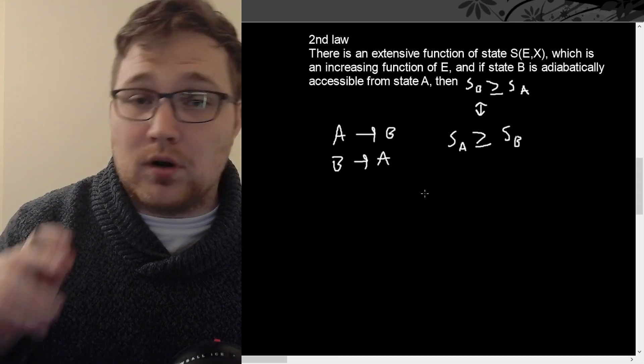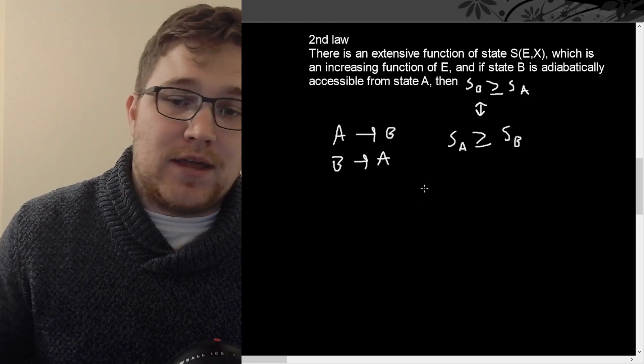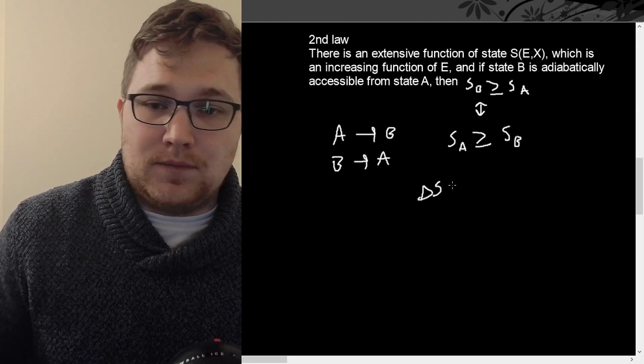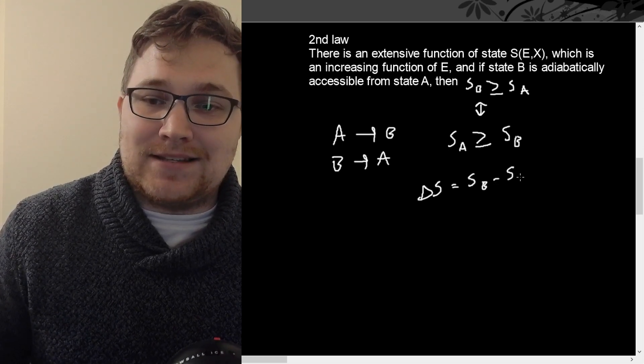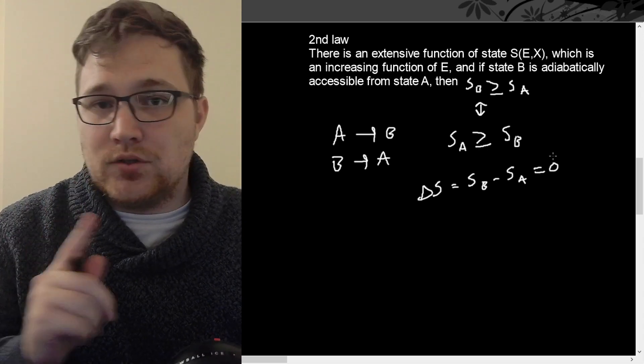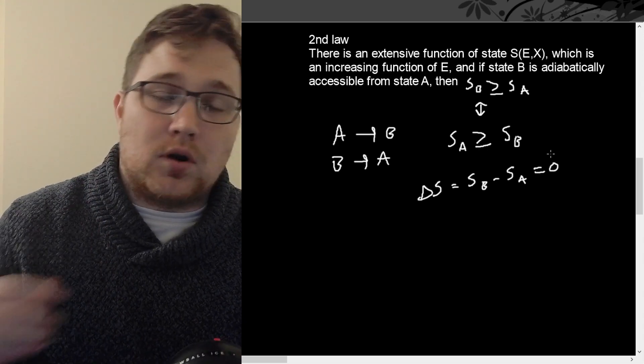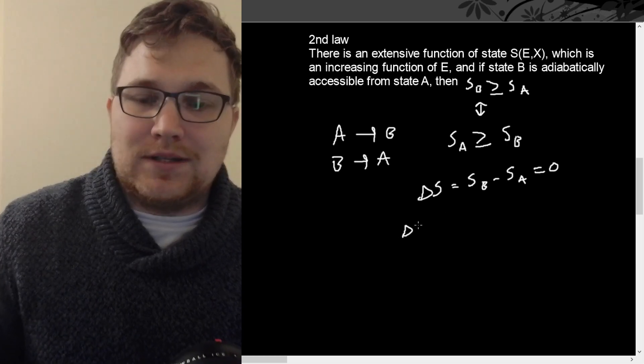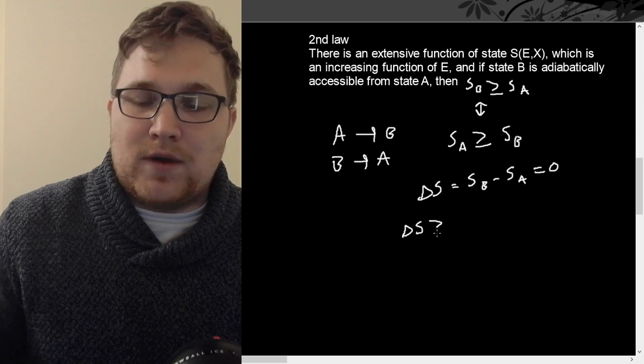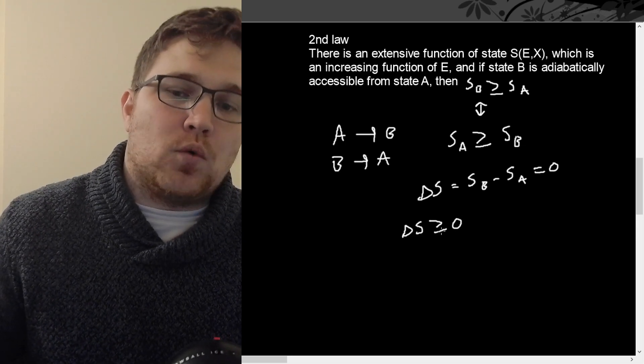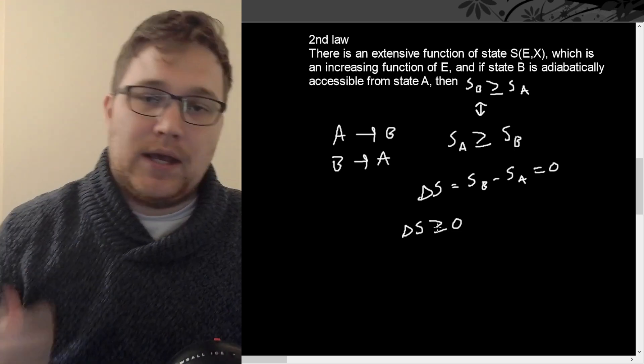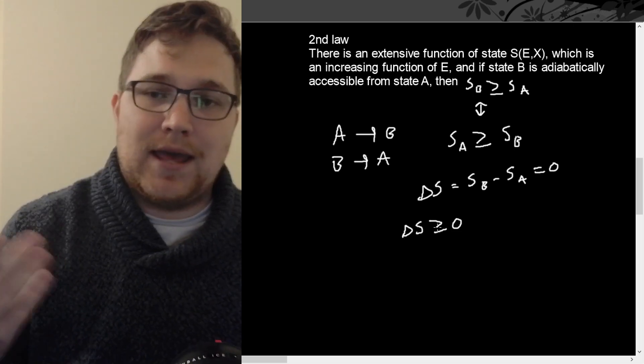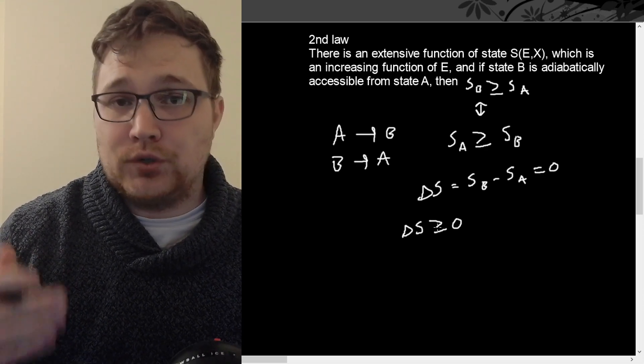Or combining these two facts, what we would have for reversible processes would be that the change in entropy, which we will define as S_B minus S_A would be equal to zero. But in general, this isn't true. So for generic processes, the best we can do is we can say delta S is greater than or equal to zero. And this equality holds only for reversible processes.